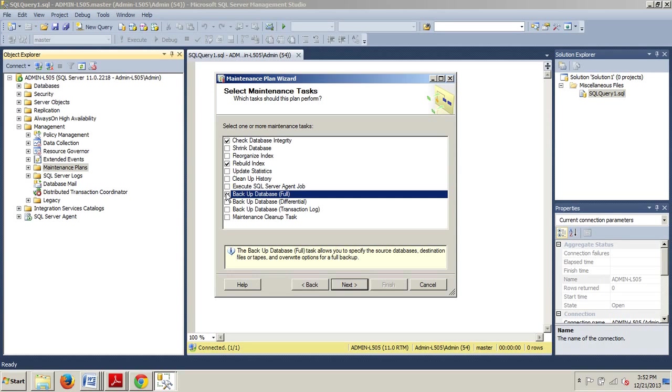If you choose Rebuild Index, then the statistics are automatically updated and you do not need to select Update Statistics. However, if you select Reorganize Index, then you must select Update Statistics because that process does not update the statistics. But we're doing Rebuild. So, it's something to remember.